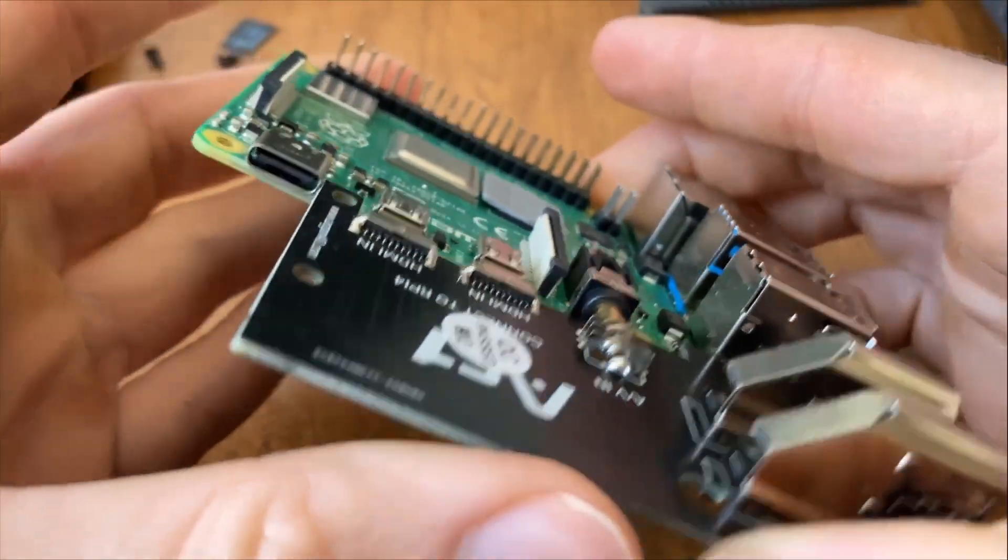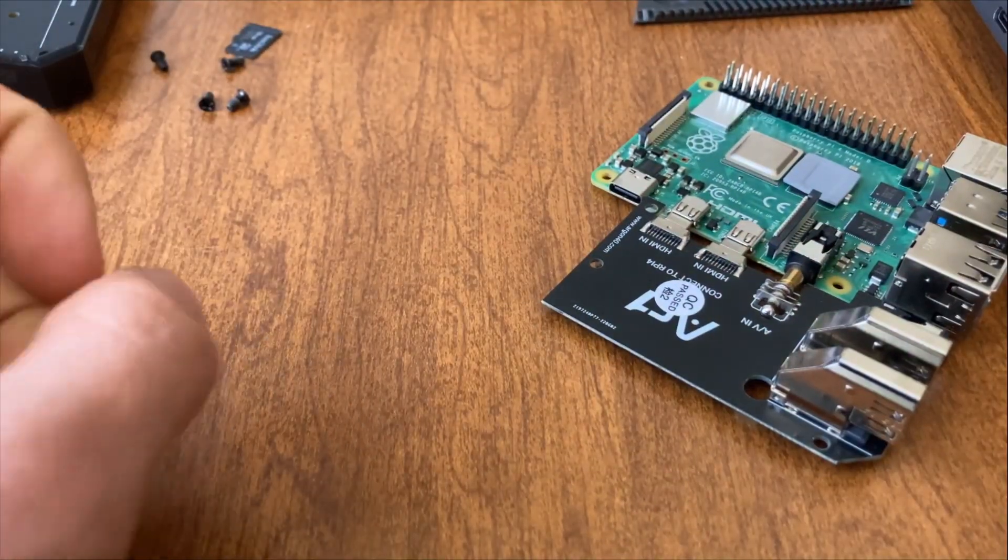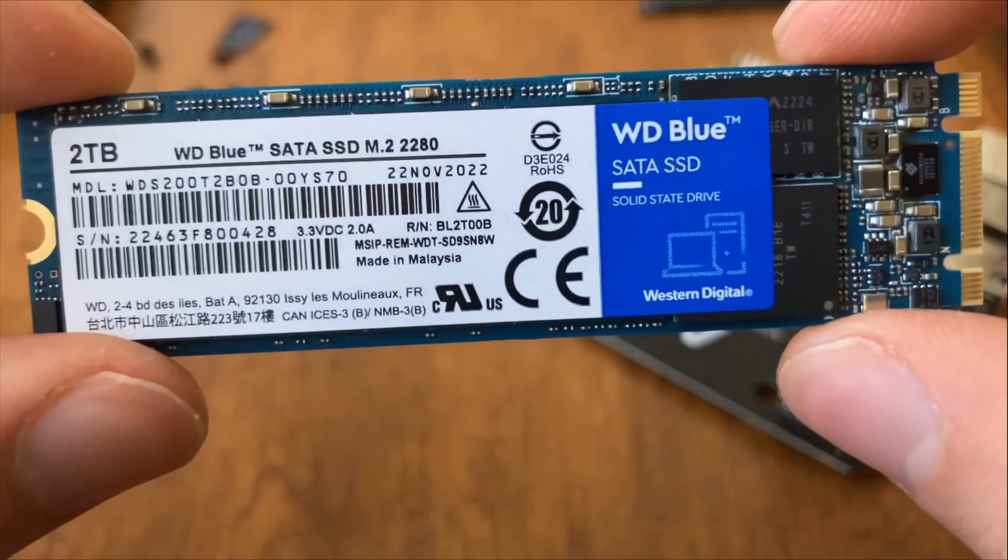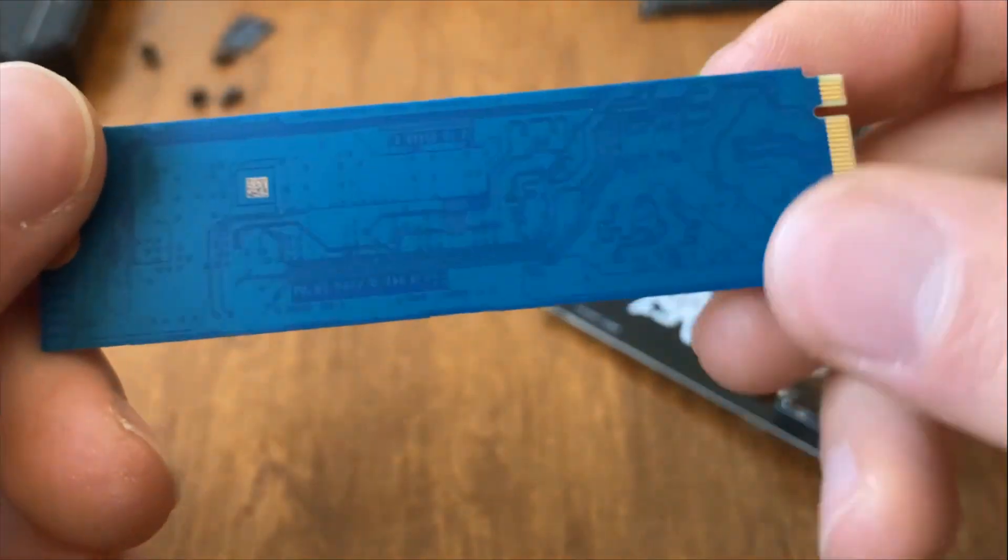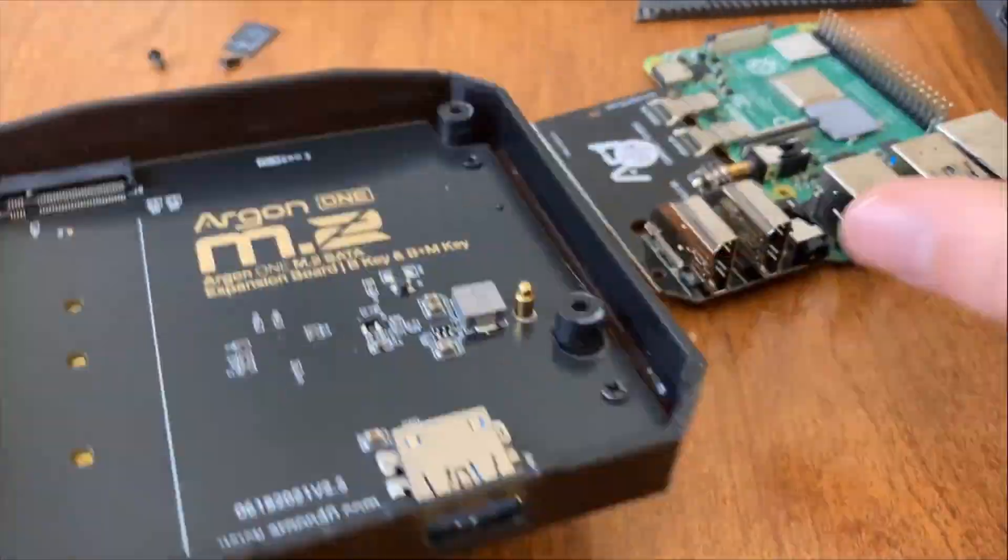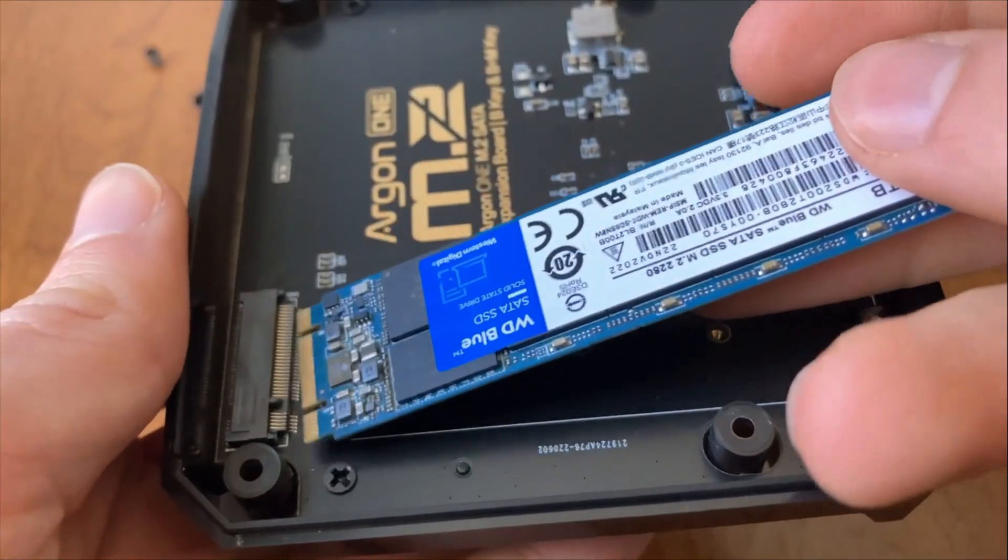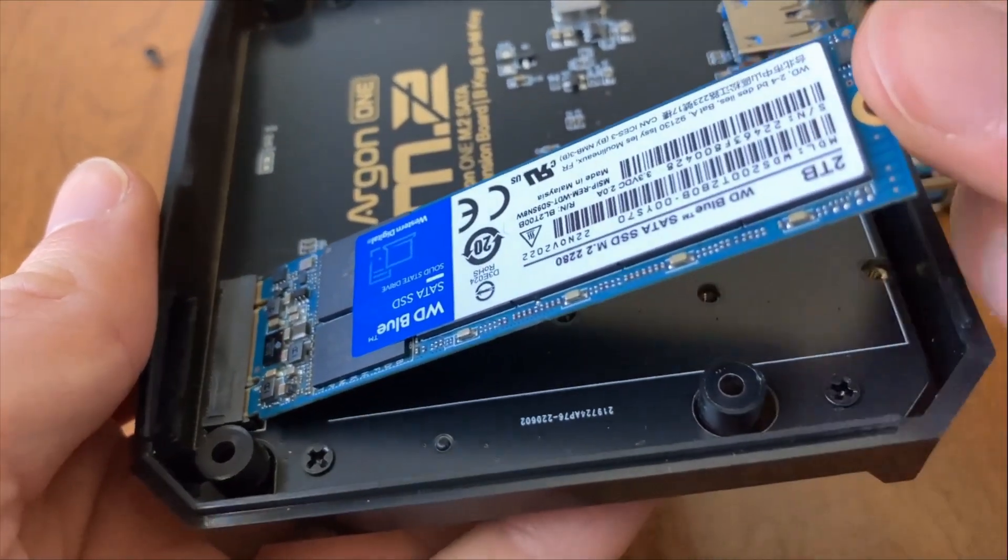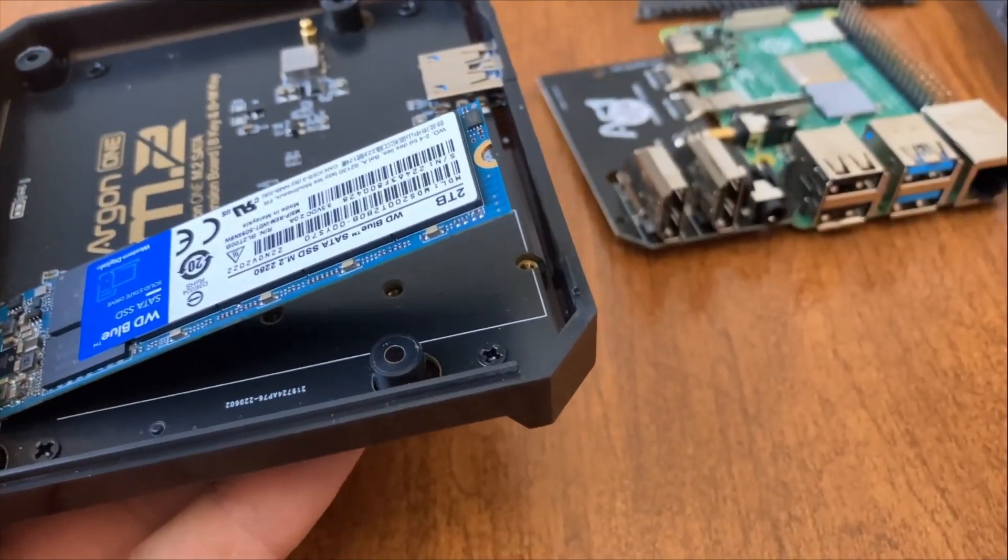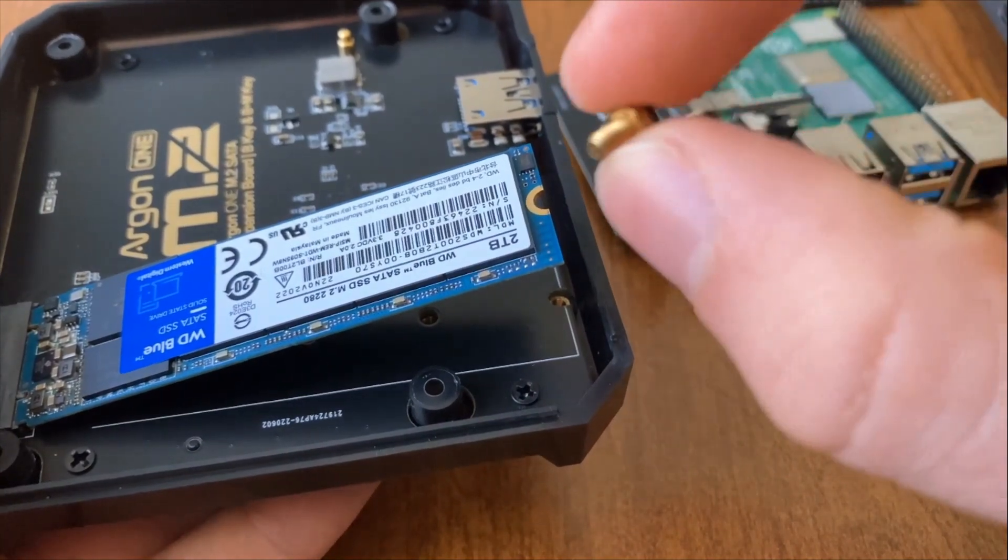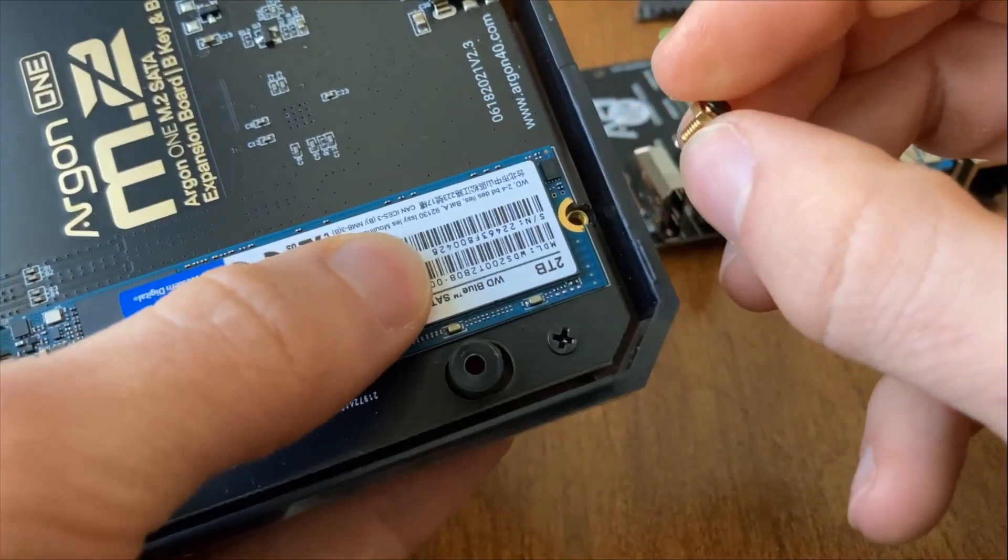Once you have everything lined up, the next major piece is going to be the SSD. I will have a link to this specific one in the description. Make sure that it is compatible like this one. You could get a one terabyte if you want, but I would recommend getting a two terabyte just so you have the extra storage if you need it for apps that you're going to be downloading. You might have a lot of space, like if you're doing ordinals it takes a lot of storage for that.